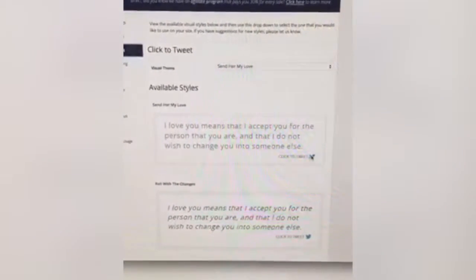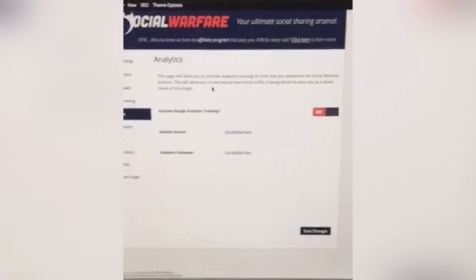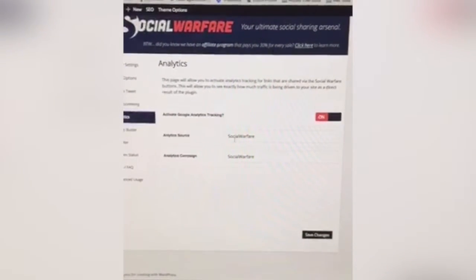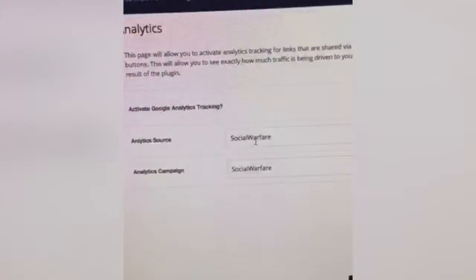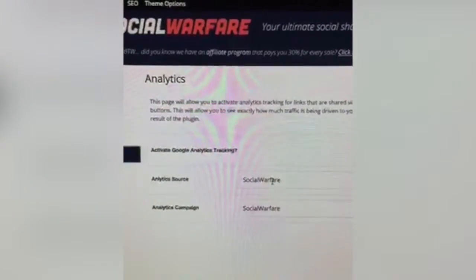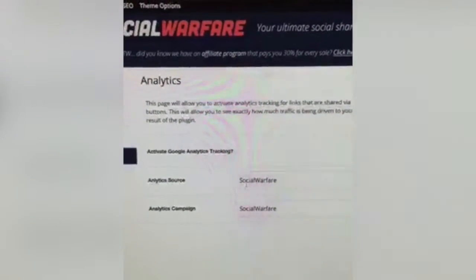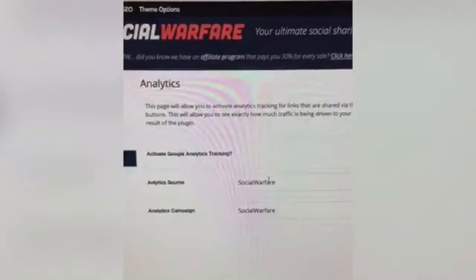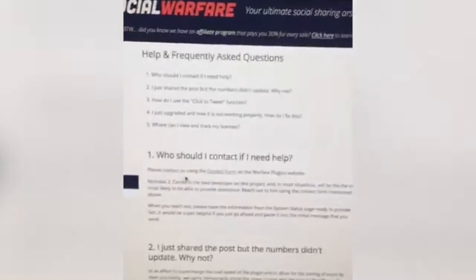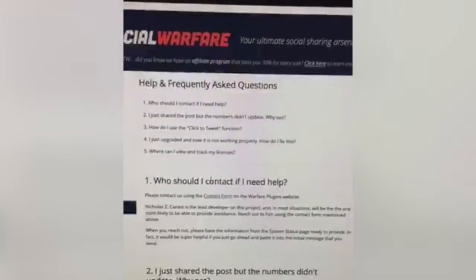The click-to-tweet box shows up right in your post and people can click and tweet it — it makes it easy. It has UTM tracking built in, so if you're tracking your analytics and seeing where people are coming from, whenever somebody clicks a tweet or Facebook post shared from your site it tells you that Social Warfare brought that traffic back.